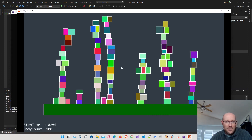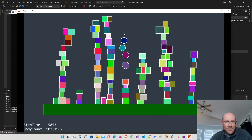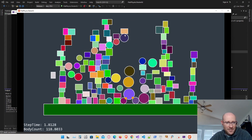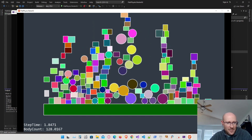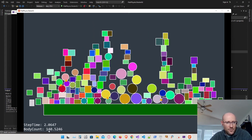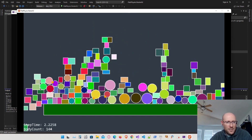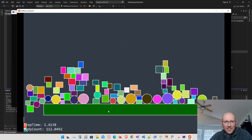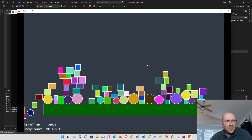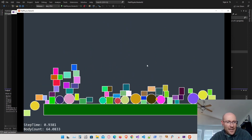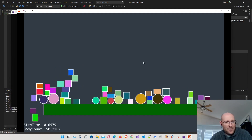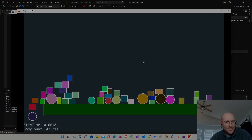We should now be able to add a lot more bodies. Even at 140 bodies we're just over 2 milliseconds right now. That's how we can use axis-aligned bounding boxes to get a dramatic speed increase for our physics engine.